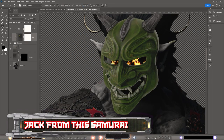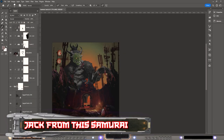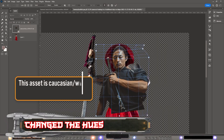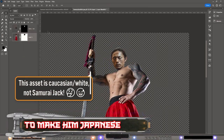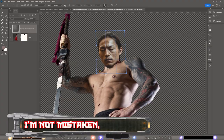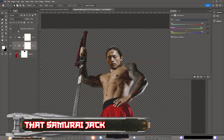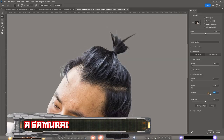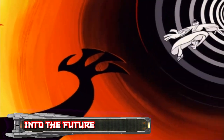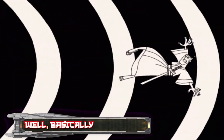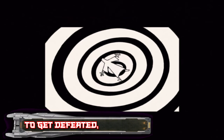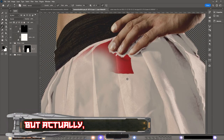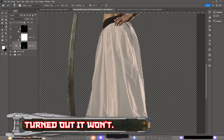I also started to make Jack from a samurai asset who is actually Caucasian, but I changed the hues and so on to make him Japanese, because if I'm not mistaken Samurai Jack is Japanese — from old Japan, a samurai who was sent into the future by Aku. Basically when Aku was about to be defeated he sent his enemy into the future, thinking it would help, but it turned out it wouldn't.